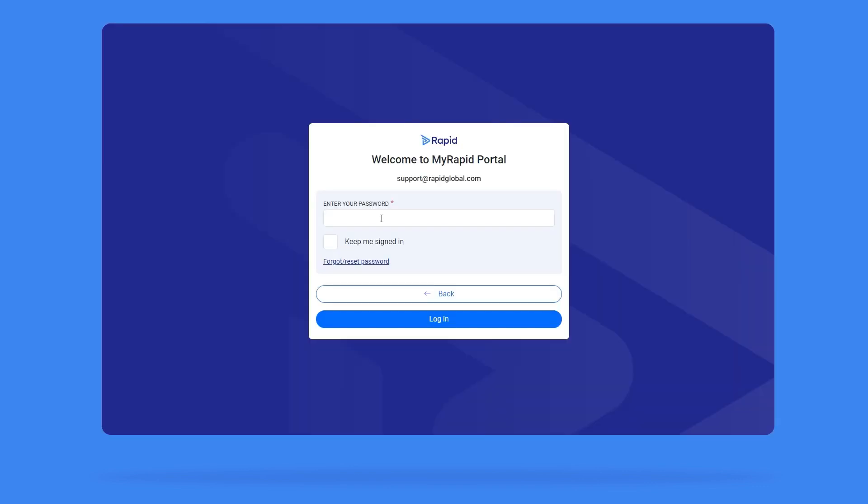Enter the MyRapid password previously created and click Log in. If you have forgotten your password, click the Forgot or Reset MyRapid password link and follow the instructions to reset it.